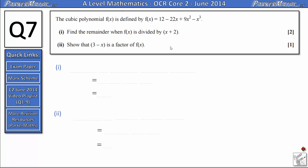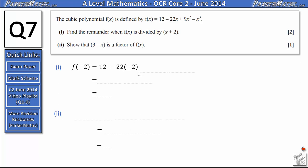To answer this question we're going to use the remainder theorem, which says that if we substitute into f of x whatever makes the bracket zero — so in this case minus 2 — the answer that we get will be the remainder when you divide by x plus 2. So we are going to do f of negative 2, and all that means is wherever we see an x we're going to substitute in negative 2. So we get 12 minus 22 times negative 2 plus 9 times negative 2 squared minus negative 2 cubed.